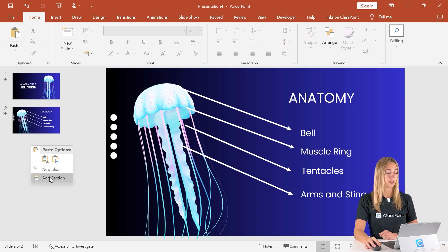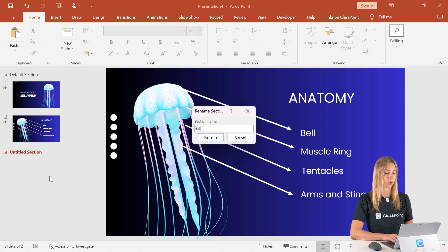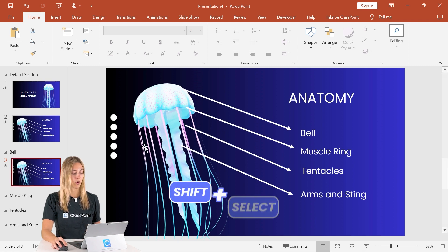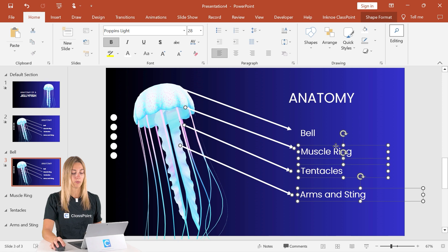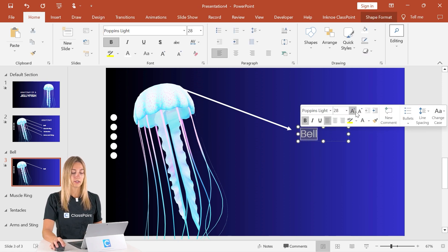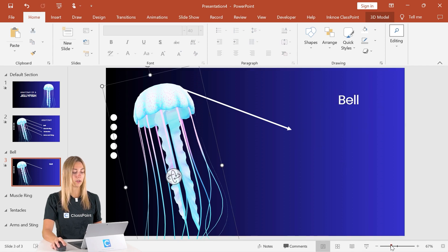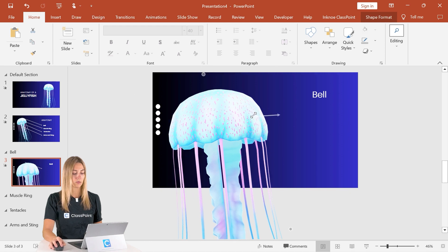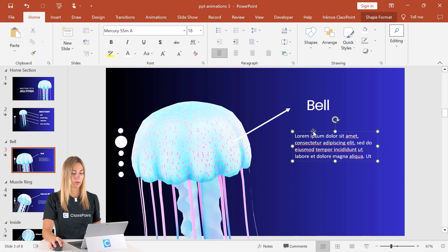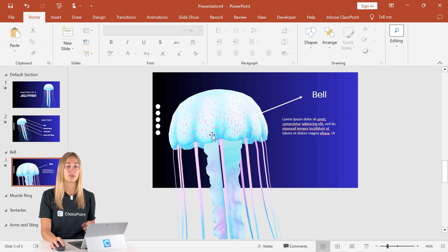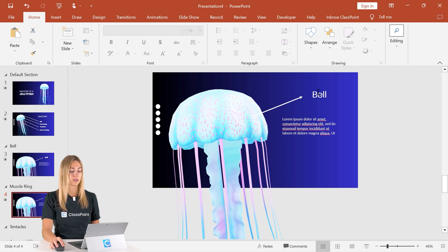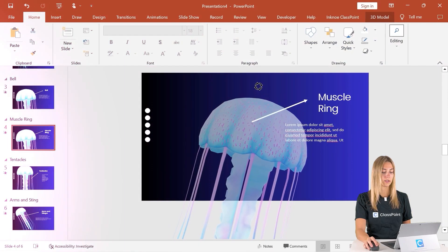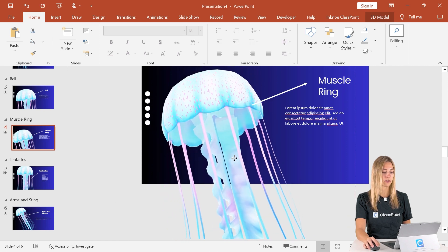Let's go ahead and create a section for each one of the body parts we're going to cover by right-clicking and adding sections. Now let's duplicate slide two and put it into our bell section, removing the objects we don't need. We'll make the 3D model bigger, adjust our text, and move our arrow. Back from my other slide deck, I'll copy and paste the extra text. We'll duplicate the slide for each section — muscle ring, tentacles, and arms and sting — adjusting the text, 3D model, and arrow for each one.